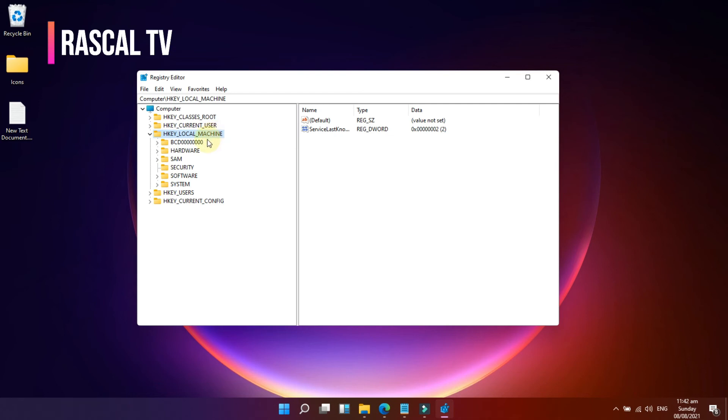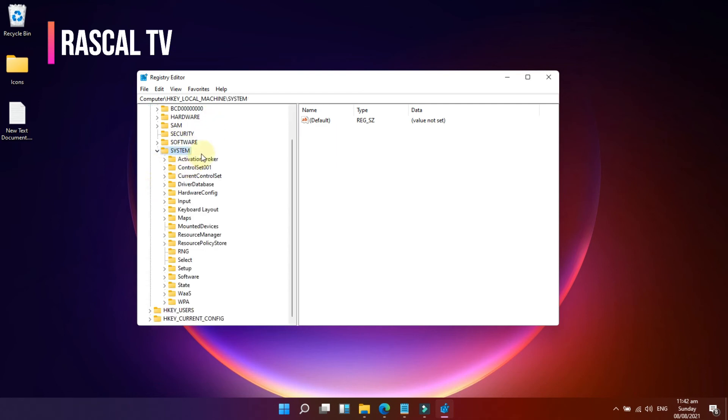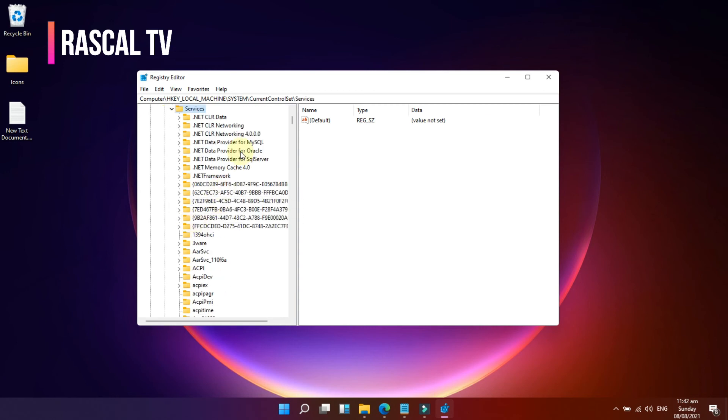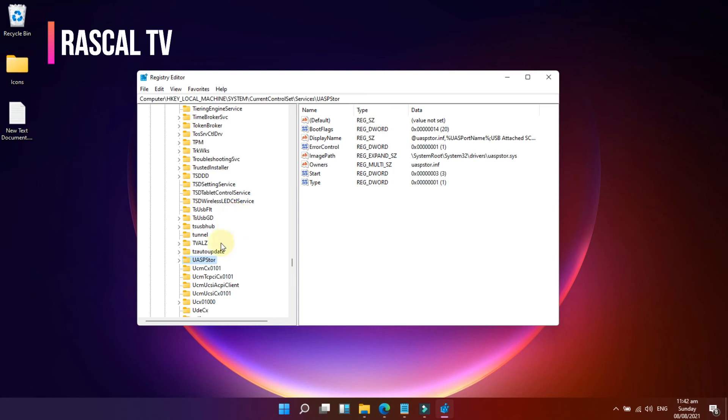Expand System, expand Current Control Set, expand Services, then select USBSTOR.